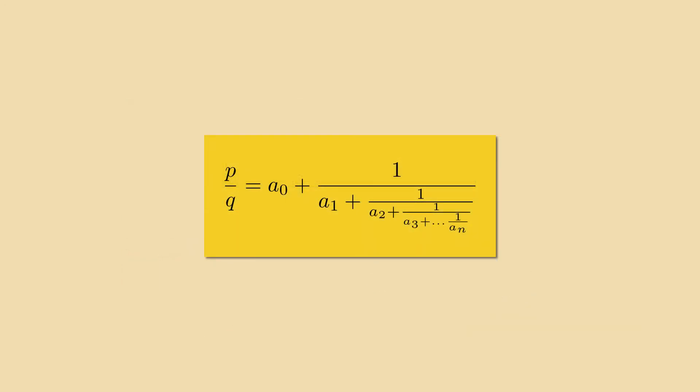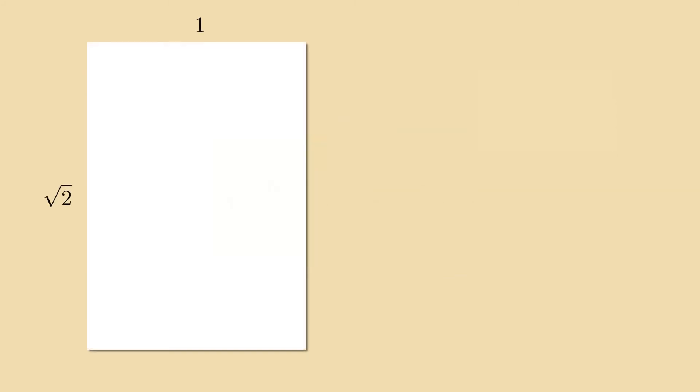So any rational number can be put under this form. But what about a rectangle with an irrational ratio? For example a size A4 paper. Its lengths are in a ratio of square root of 2 to 1. We can play the same game.